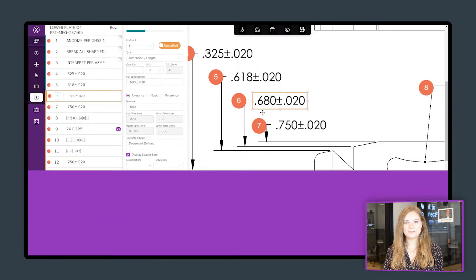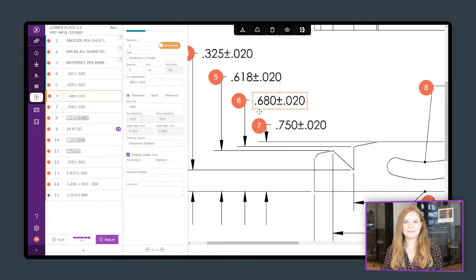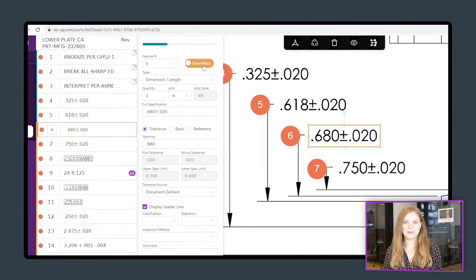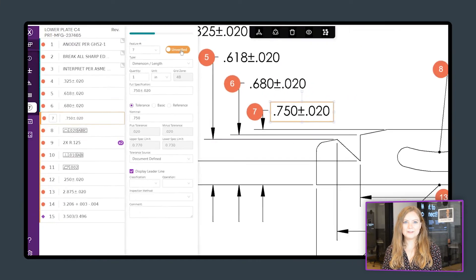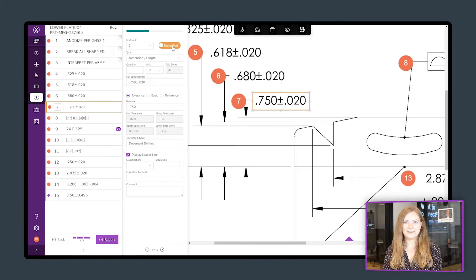Review each feature for accuracy and check them off as you go. Now that you've digitized your part, you're ready to send the data to your report.